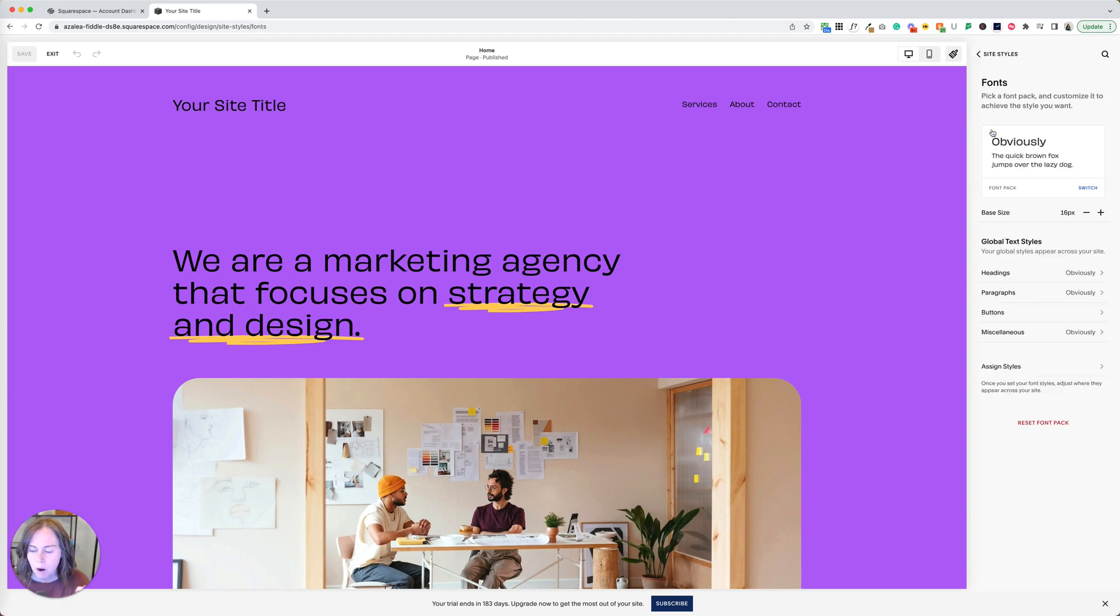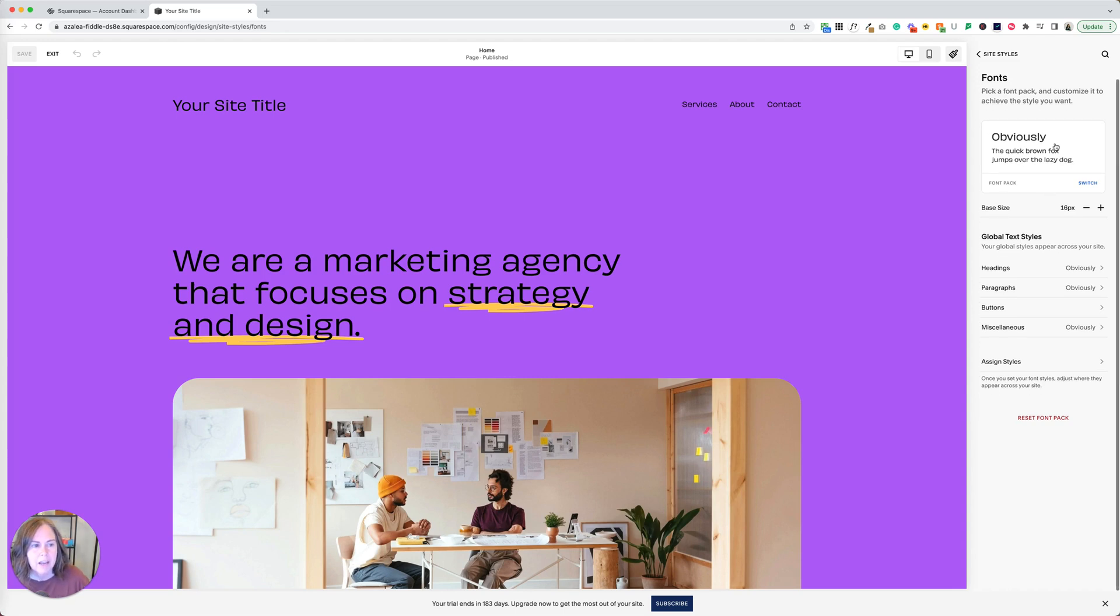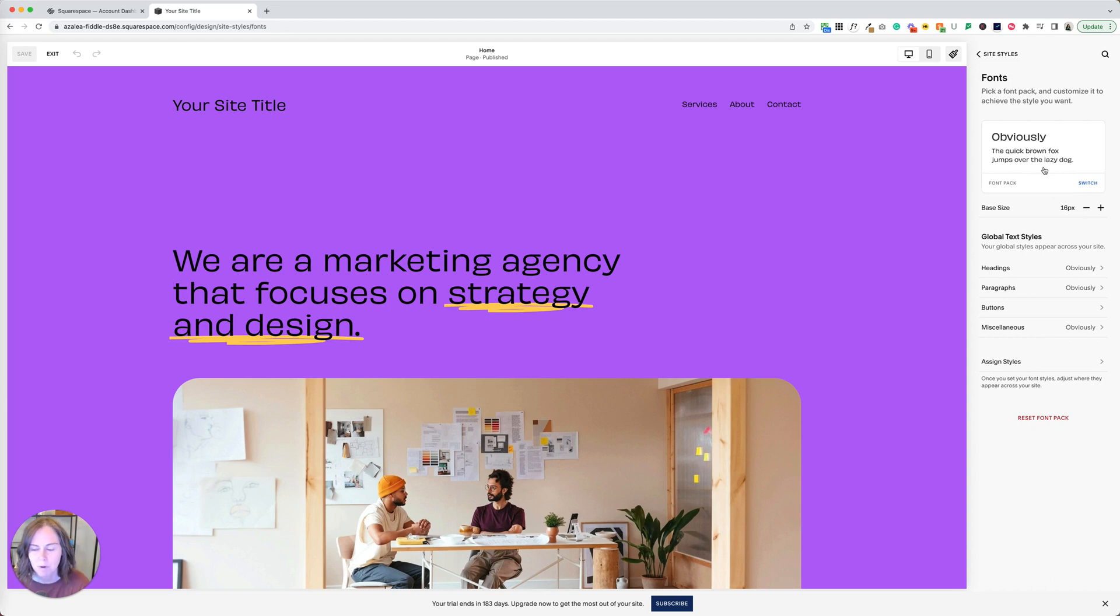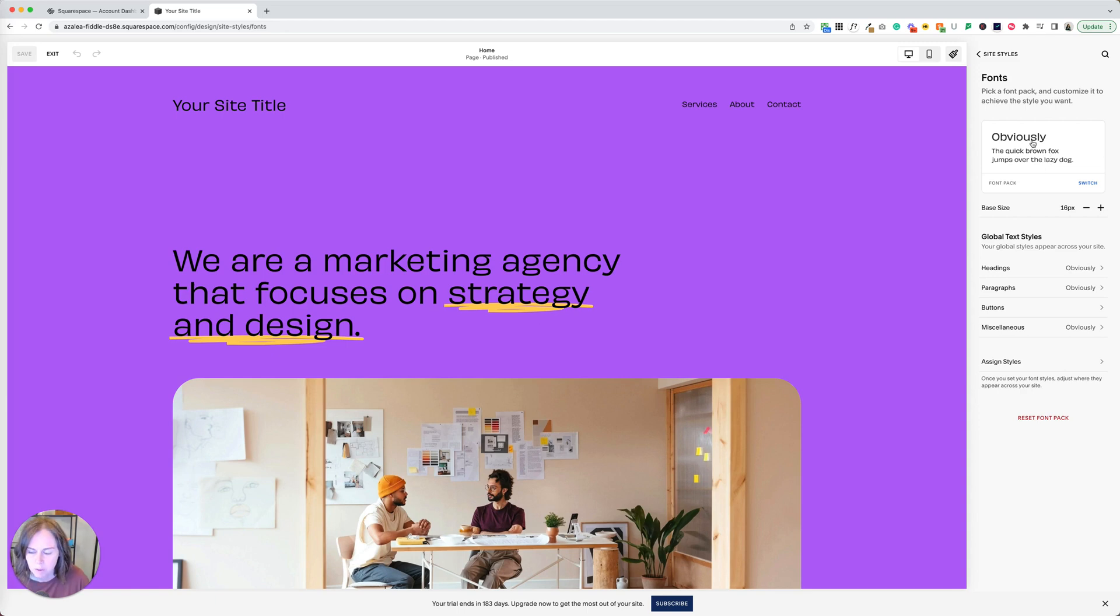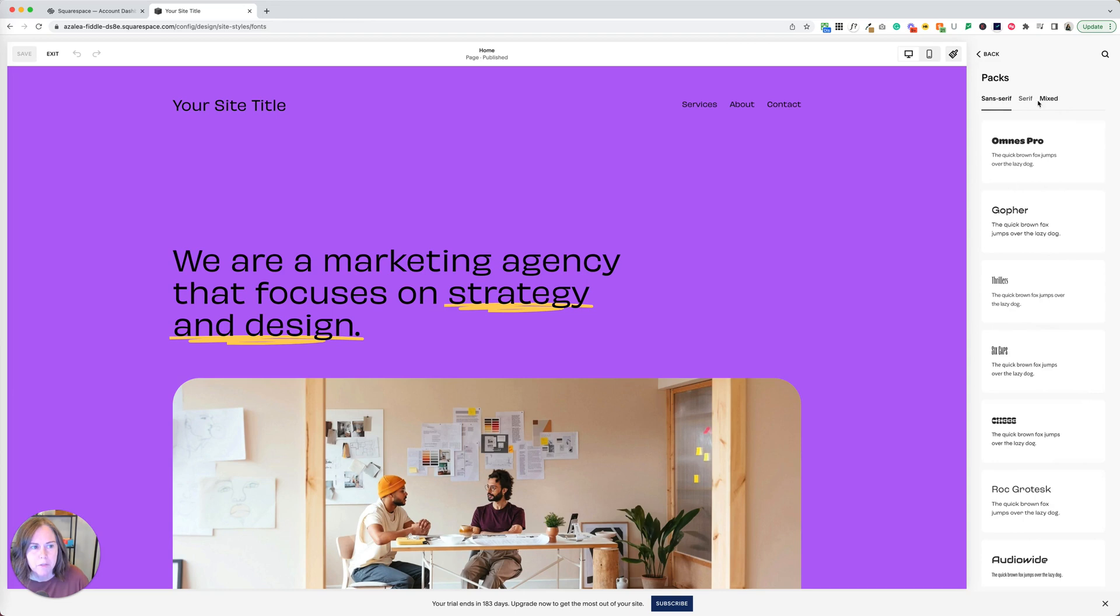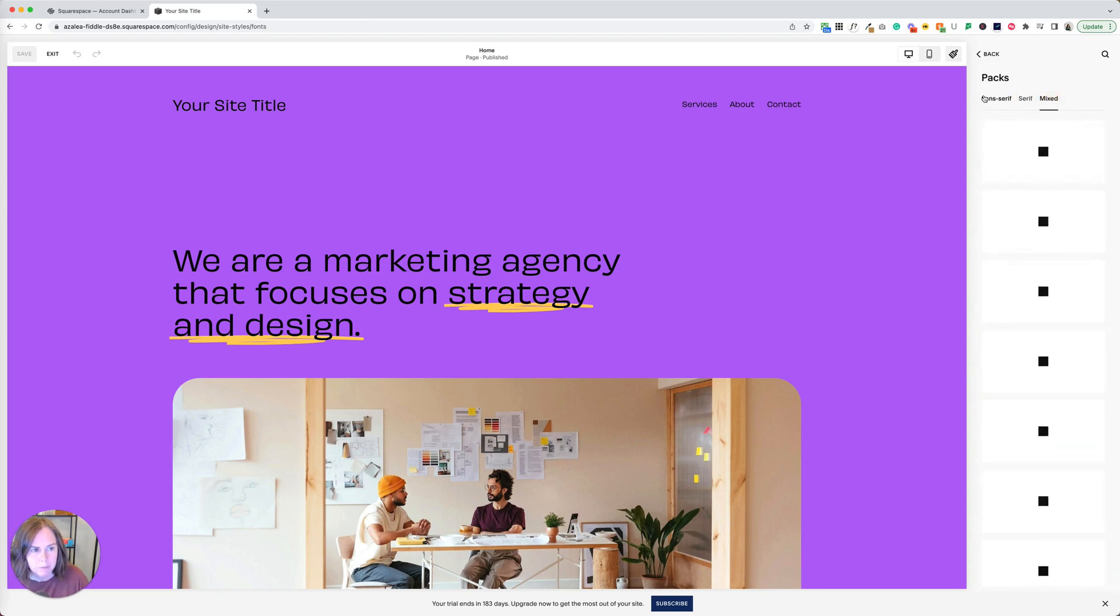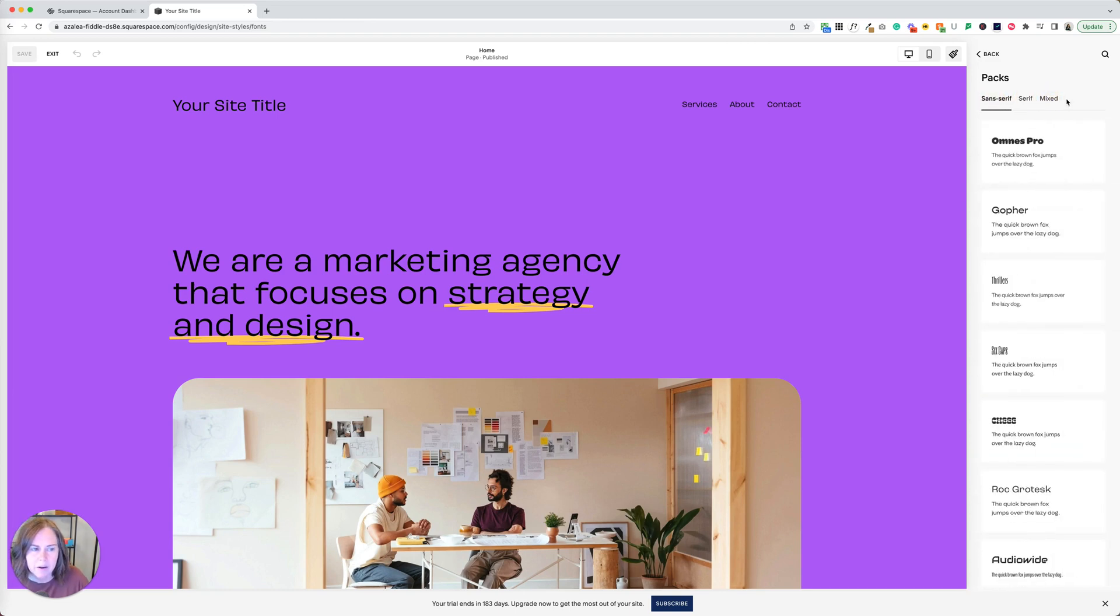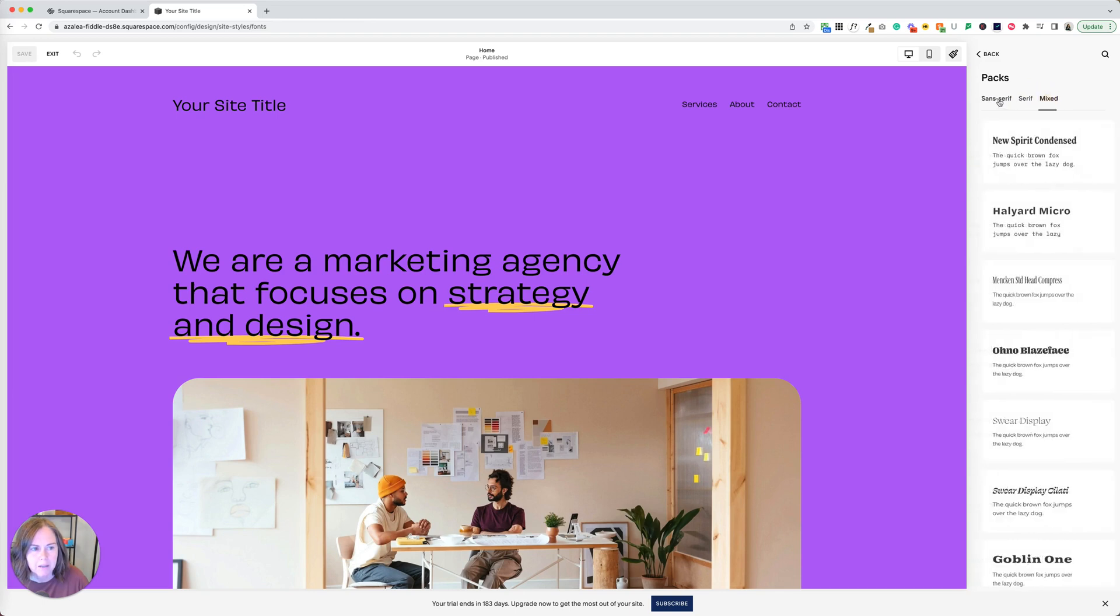If you are new to the world of design, I'm going to say, we're going to live right here. This reminds me of the scene in Hitch where Hitch is teaching Albert how to dance and he says, this is where you live. If you are newer to the world of design, you're going to adjust your fonts by clicking switch on the font pack here. When you click switch, you're going to have three different panels of options: sans serif, serif, and mixed.